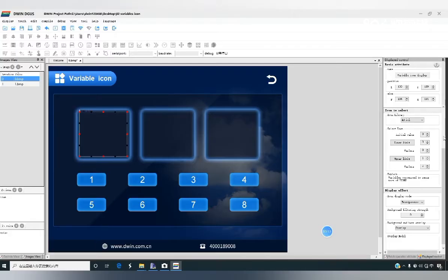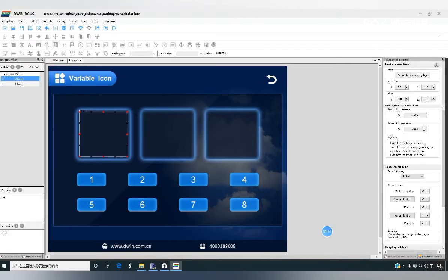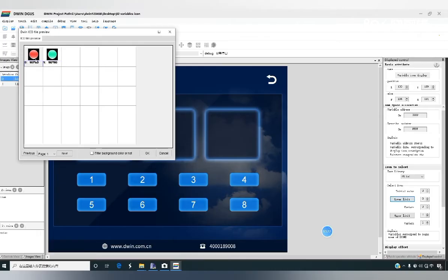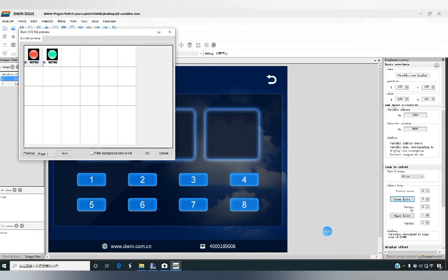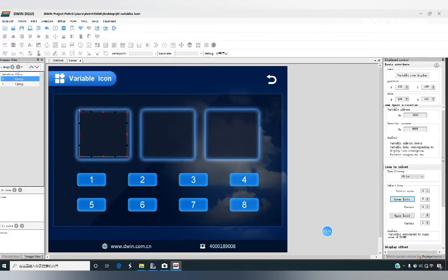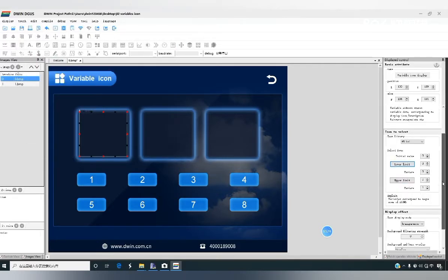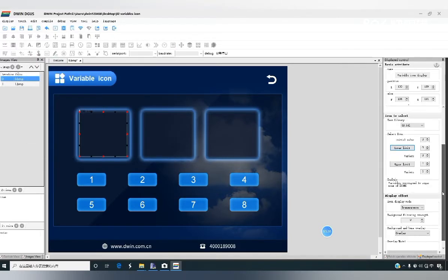So we're done setting up here. That is to say, write 0 in the variable address 1000, it will show the red icon. Write 1 in variable address 1000, it will show the green icon.